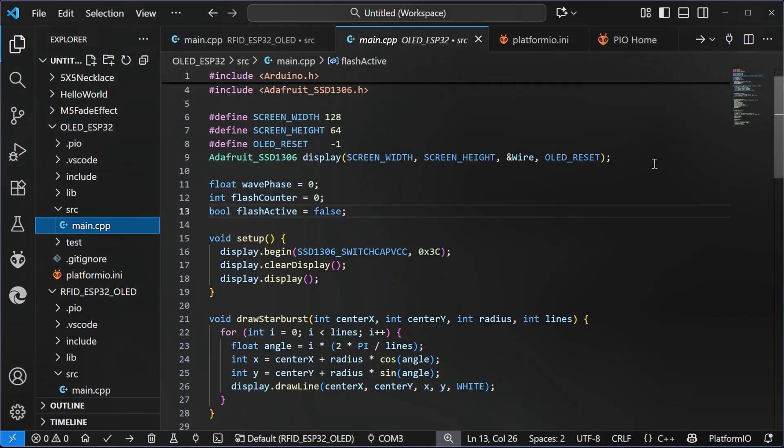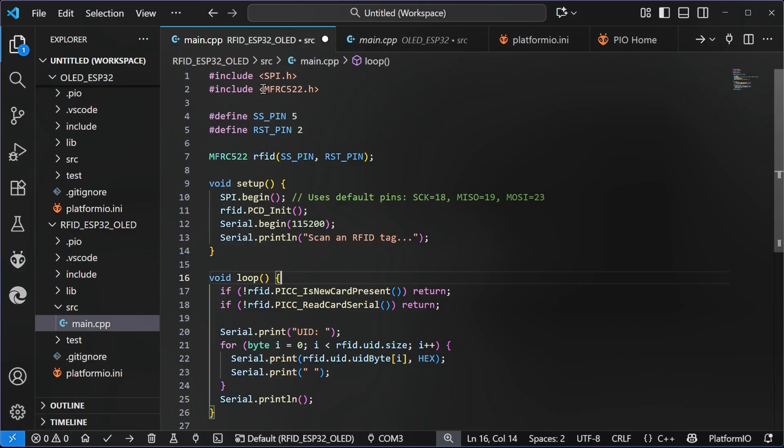You can grab this from GitHub. And what this code will do is it will give us the numbers that are on our tags, our cards, key fobs, and so on. You will need the library, mfrc522.